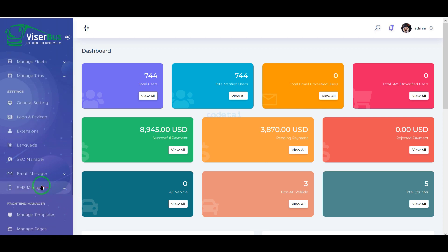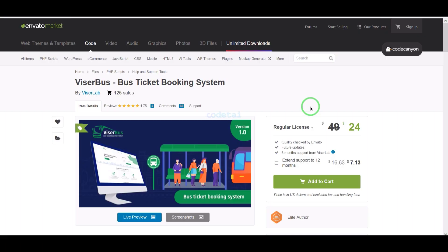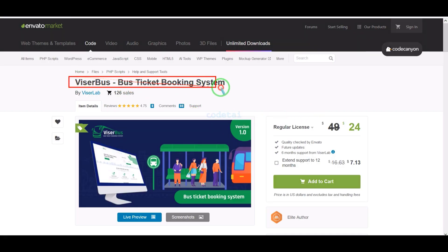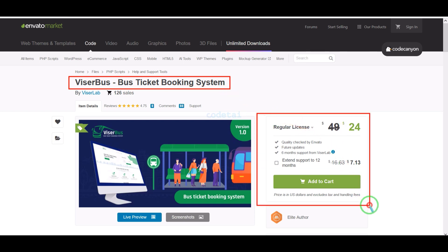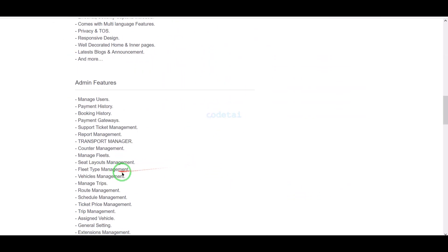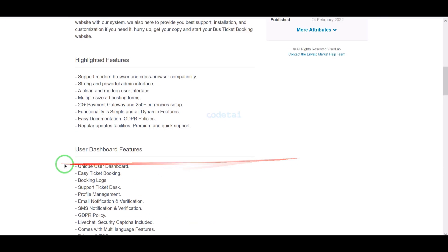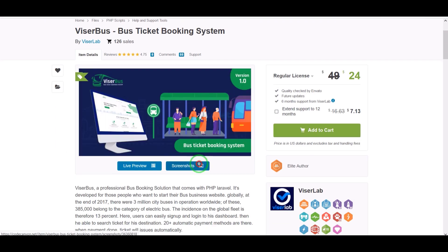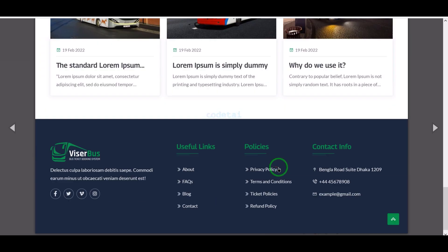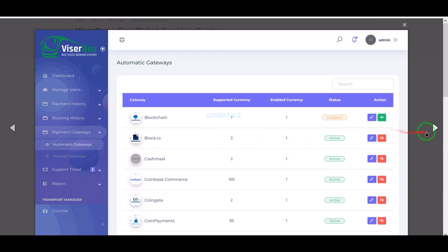Now let us learn how to create a professional bus ticket booking system website. We need to purchase the premium source code from Envato. Check the video description for the discount link. If you buy this source code once, you can use it on the website for a lifetime, and you also get source code update versions for lifetime along with developer support.